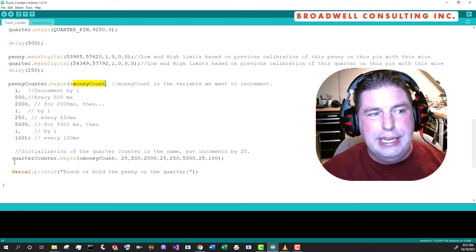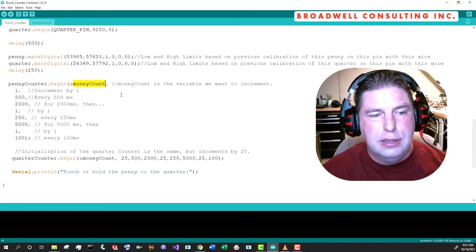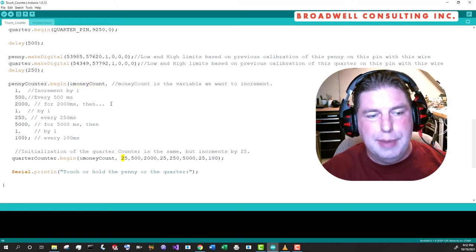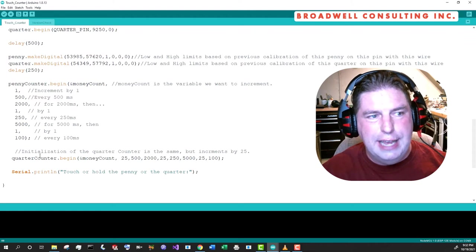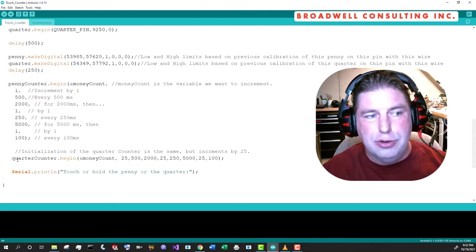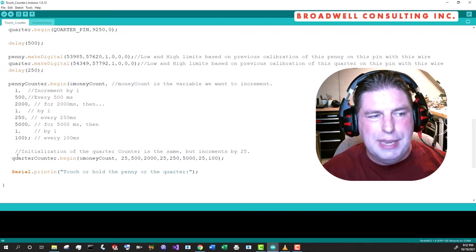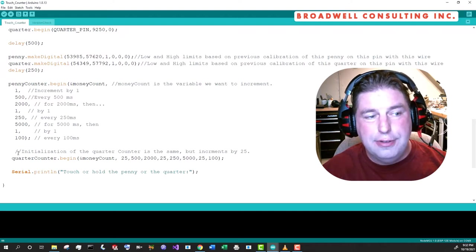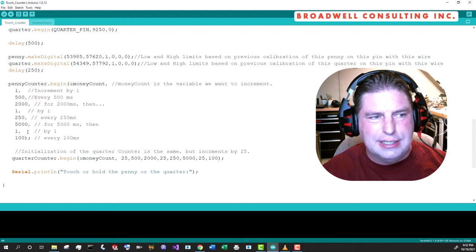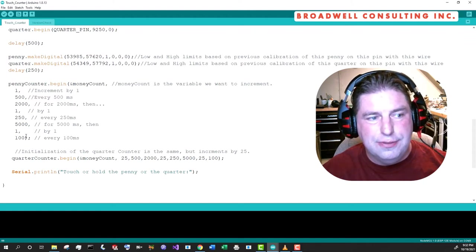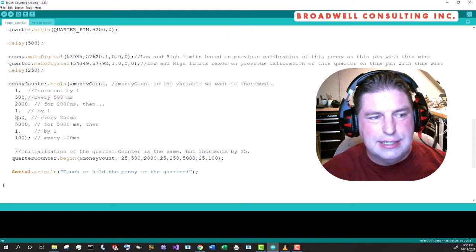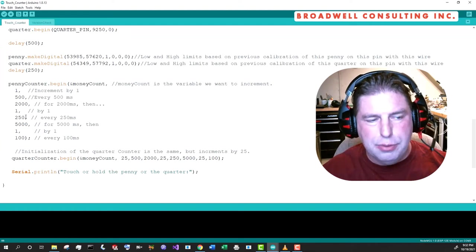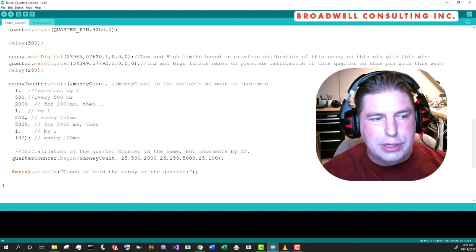And so if you want to go back and watch this previous video that I did for the serial Wombat 4B that talks about that, you could. But essentially we're going to create two different counters, both of which look at and increment the same variable, which we'll call money count. The penny counter is going to increment by one. The quarter counter is going to increment by 25 and essentially we'll make it increment slow for the first 500 milliseconds. We'll make it increment slow every 500 milliseconds for the first 2000 milliseconds, then faster every 250 for the next five seconds. Then after that, we'll make them increment 10 times a second going forward.